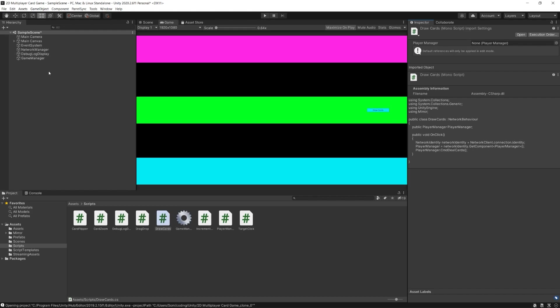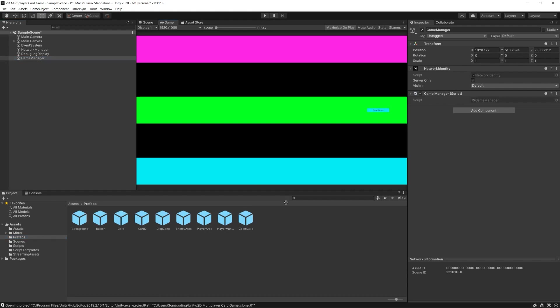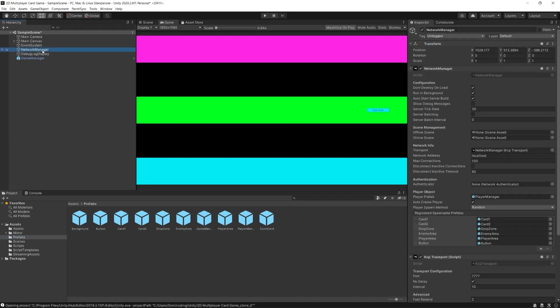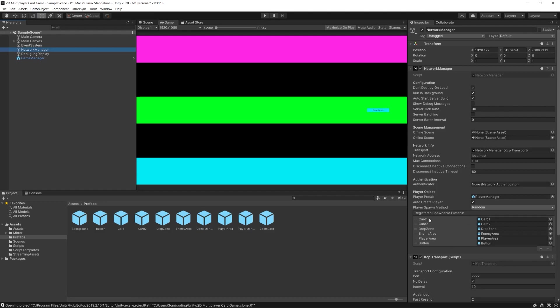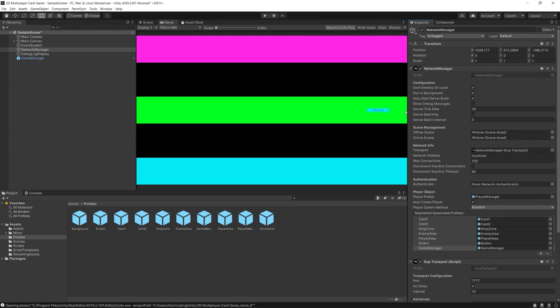I'm going to drag the Game Manager to my prefabs folder. Then I'll find my Network Manager and create a spawnable prefab field, just as I have for my cards, drop zone, and enemy area. I'm going to drag my Game Manager prefab here so the Network Manager can spawn it at runtime. That's basically all I need to do in the editor.